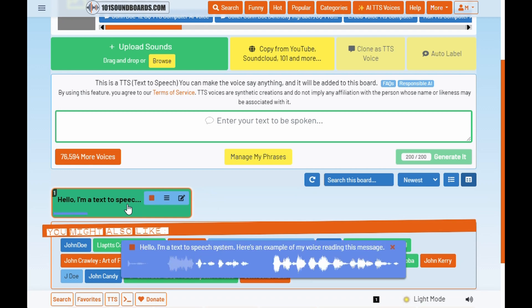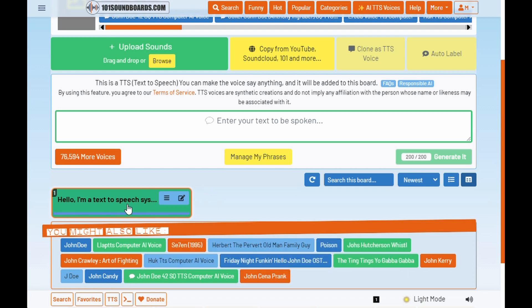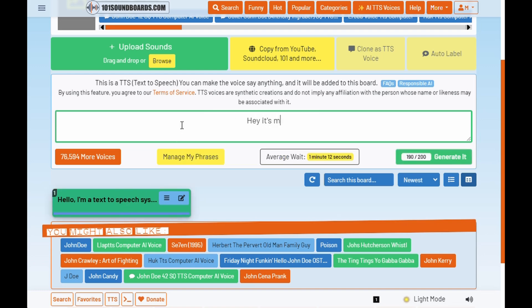Hello, I'm a text-to-speech system. Here's an example of my voice reading this message. Now you can type anything you want and your voice clone will read it out. Have fun!